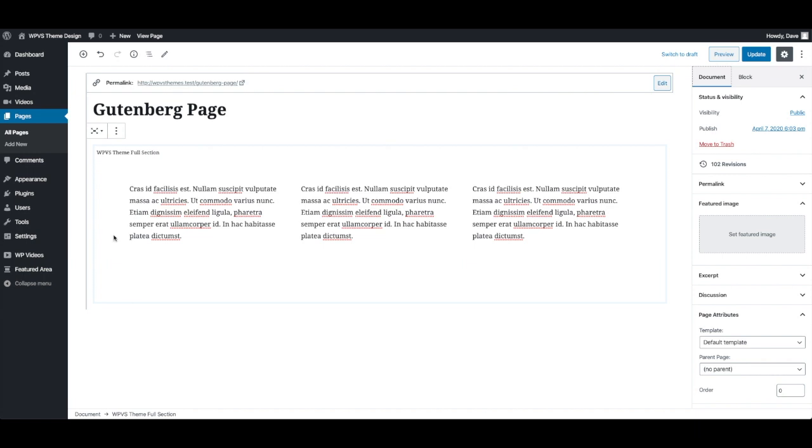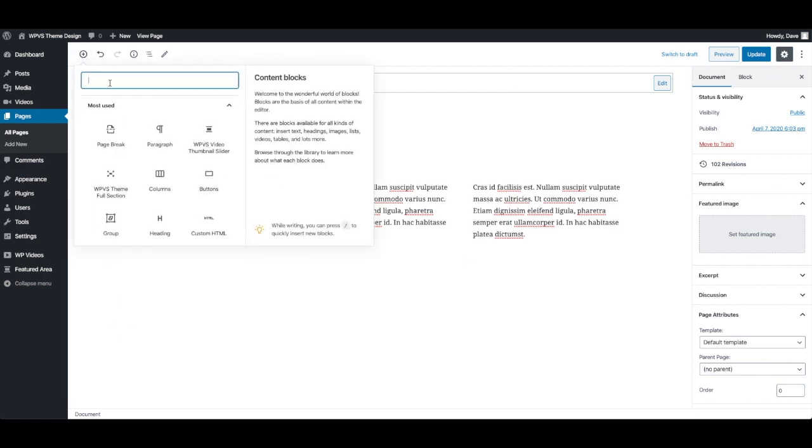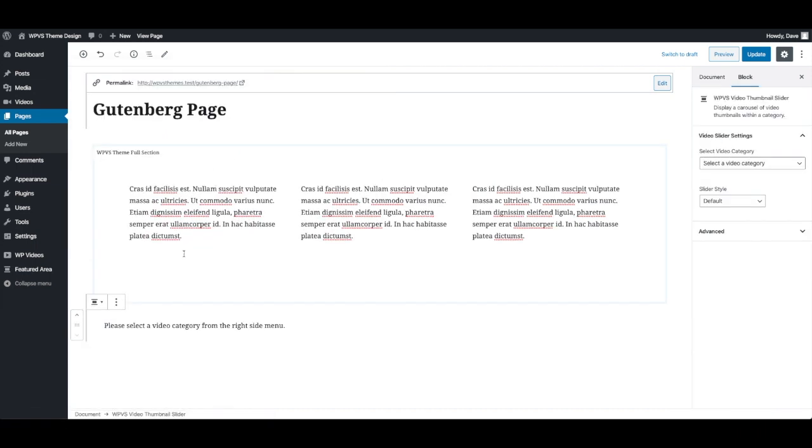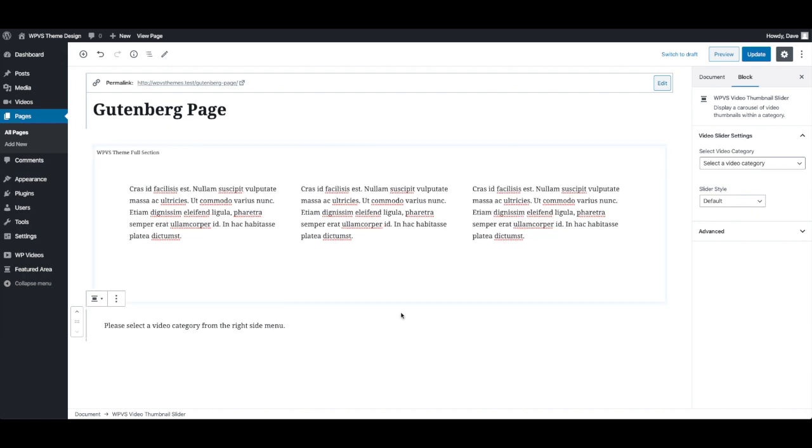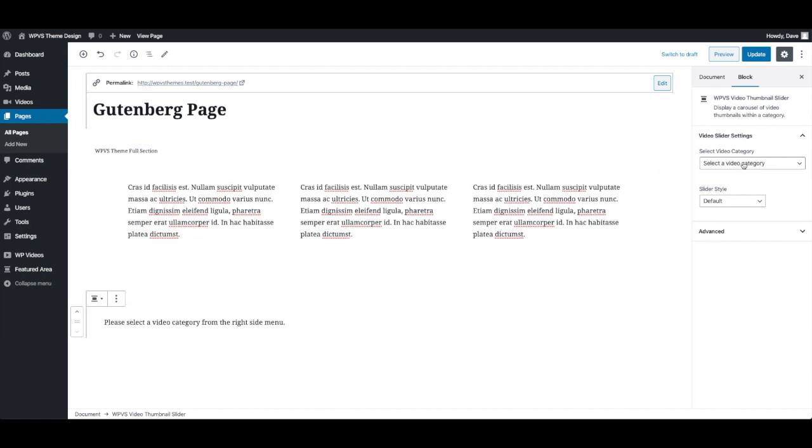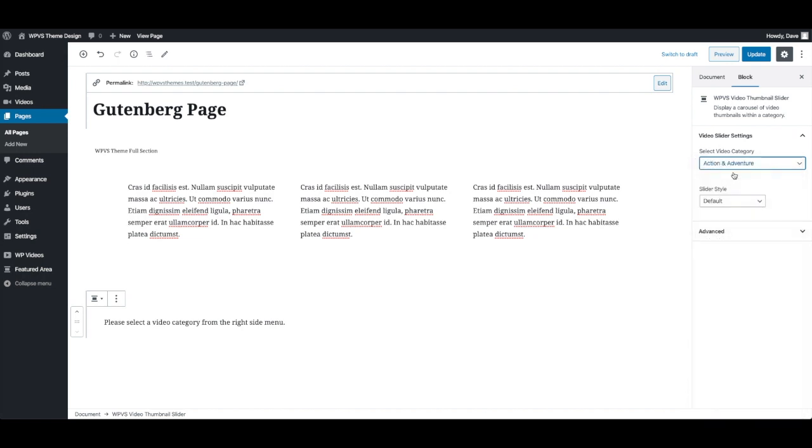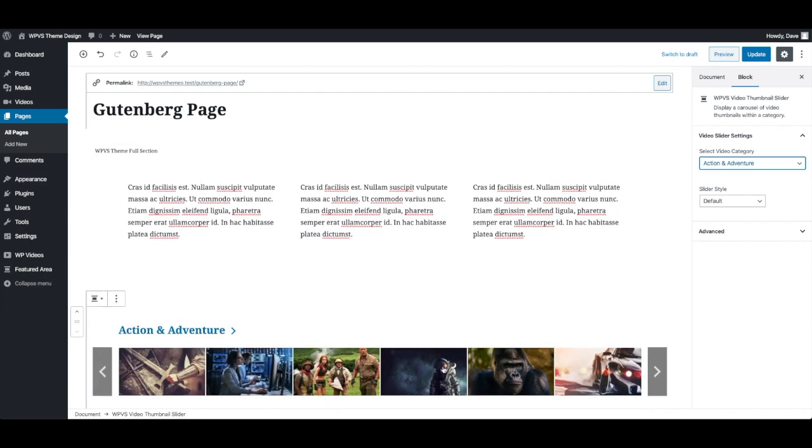So one of the other blocks that we've added is the WPVS video thumbnail slider. Now, this is going to be very useful for adding those Netflix style sliders you get on the category pages to other pages that you want to customize. So I'm going to add one of these below here and it says select a video category from the right side menu. So over here, you're going to select one of your categories that you've created.